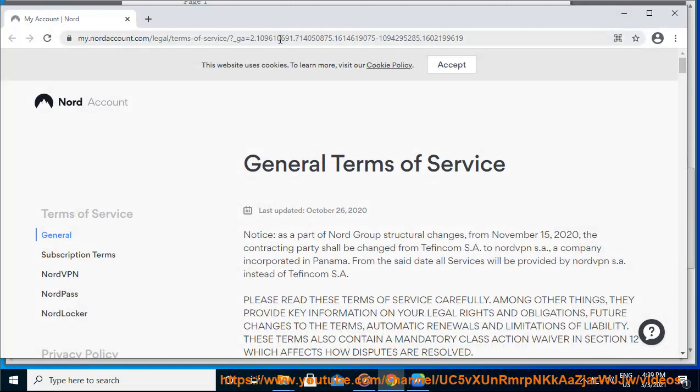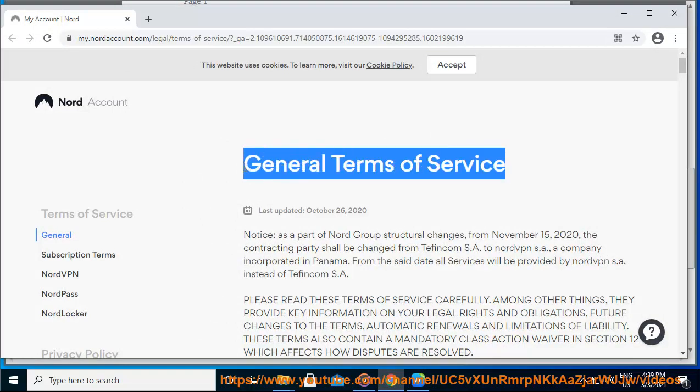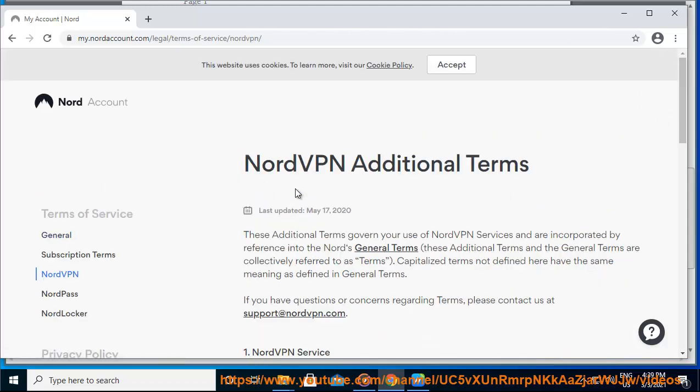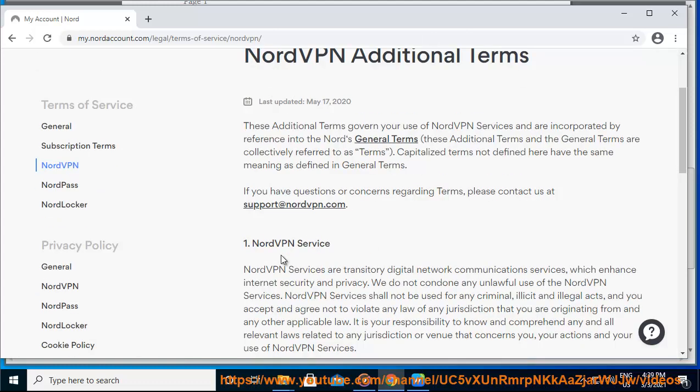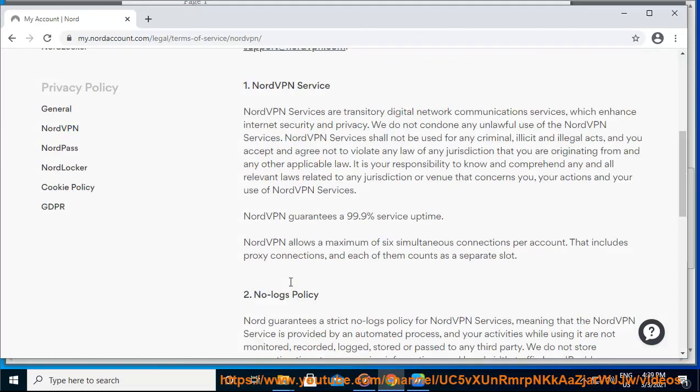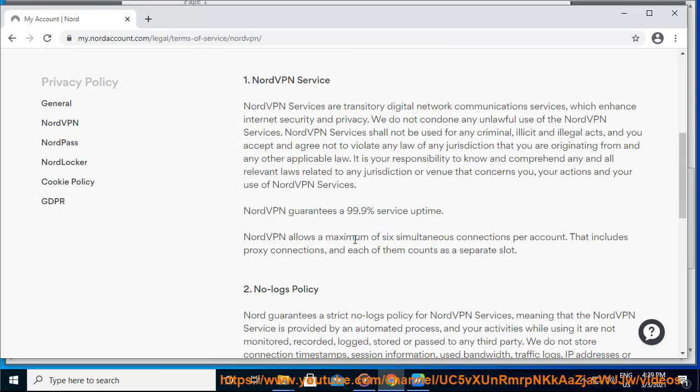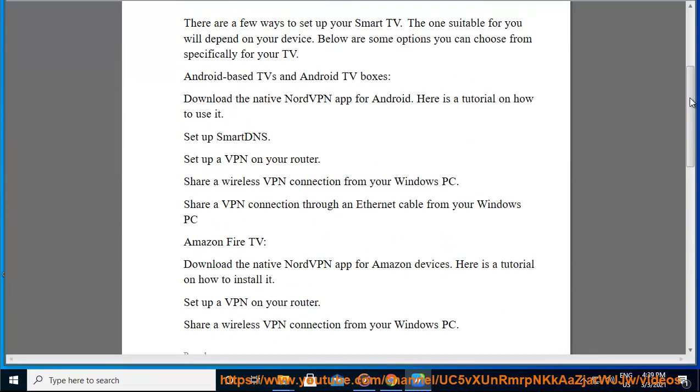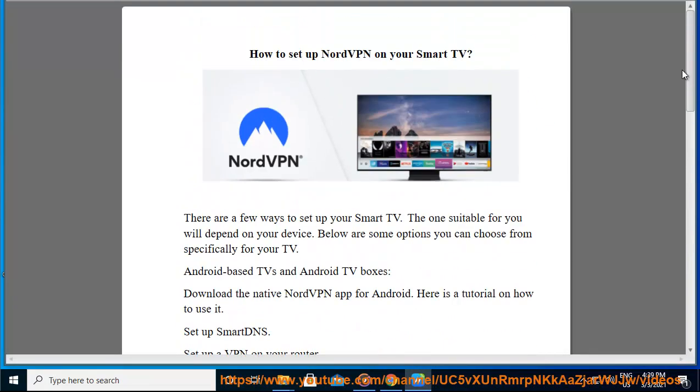For more details, please read the NordVPN Terms of Service.